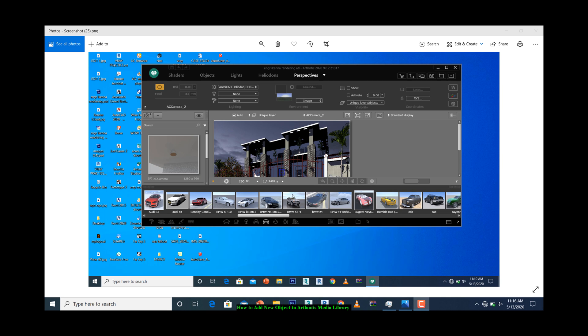Hello, I would like to show you how to add new objects to Atlantis library. For example, these cars you are looking at here are under Atlantis media library. If you have another car object that you would like to add to the library...